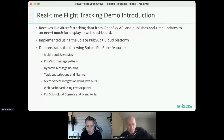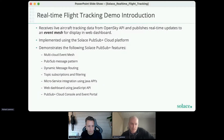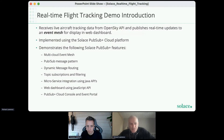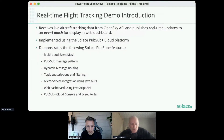These event brokers are all connected up to form a global event mesh, enabling all your applications to send and receive events irrespective of where they're deployed. The event mesh will automatically and dynamically route events to wherever your applications are running. We've implemented this demonstration using the Solace PubSub+ Cloud Platform, which is a managed SaaS service — the easiest way to deploy an event mesh — though you can also manage your own software deployments or install hardware appliances for extremely high-performance use cases.